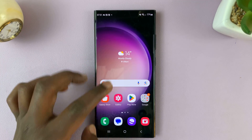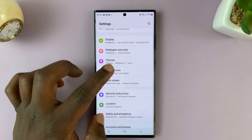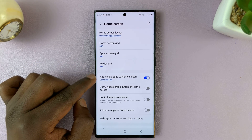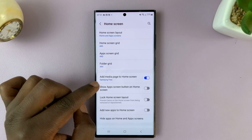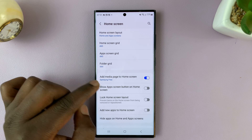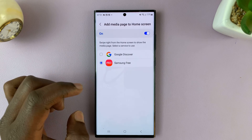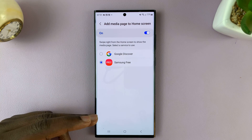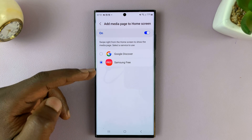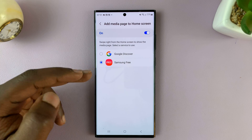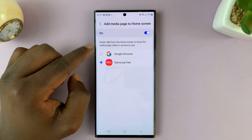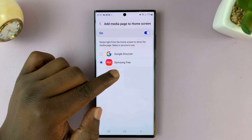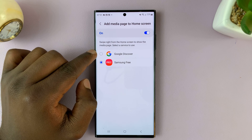Let me also show you how to change the media page you see. If you want to change it because you don't like the Samsung media page, you can tap on this and change it to any other media page that's available. The ones available in your region will be listed here — currently I only have two: Samsung Free and Google Discover.